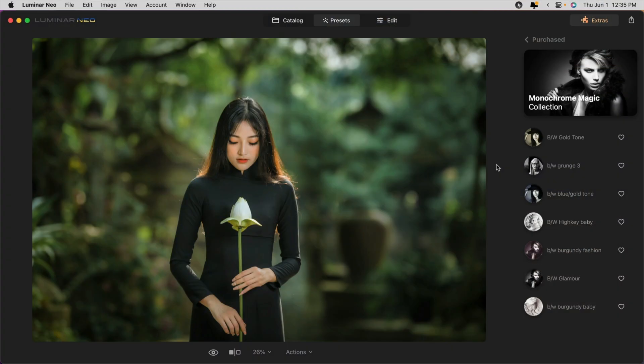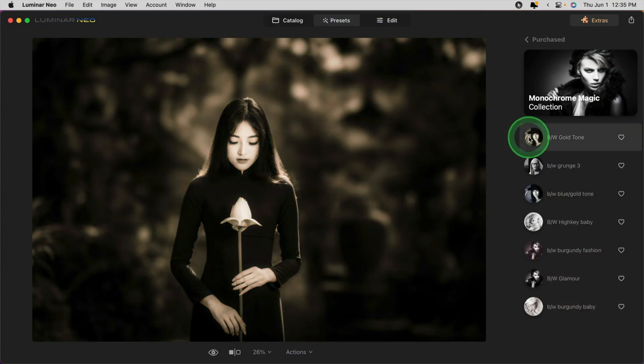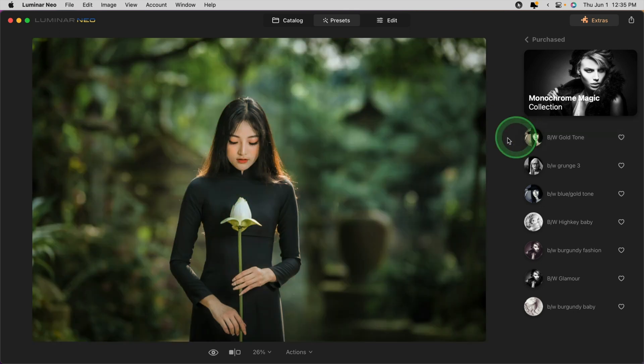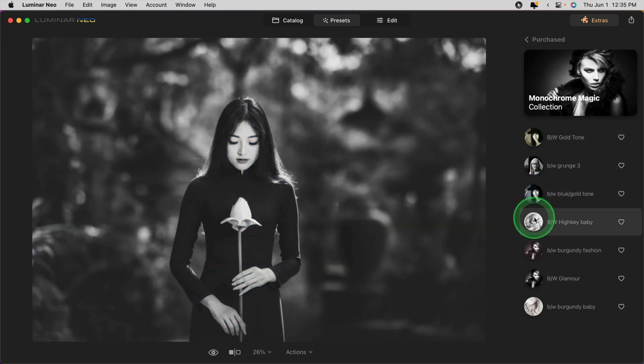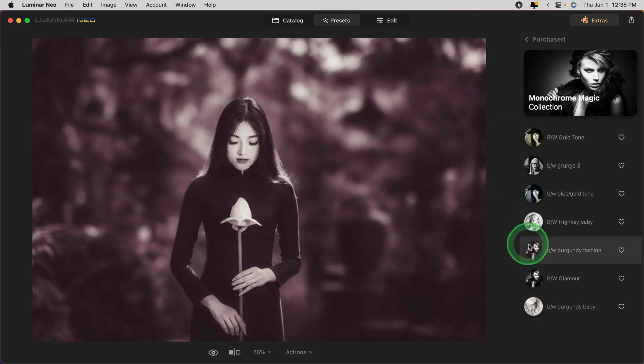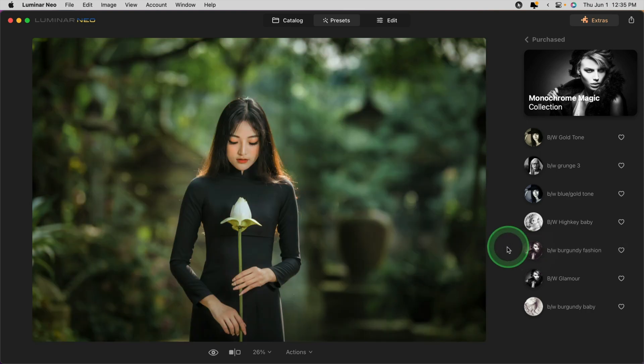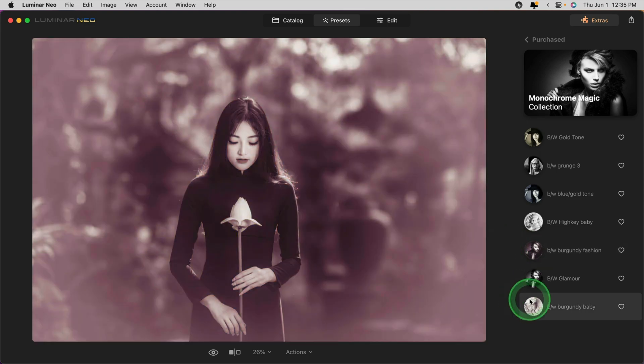And just to give you a little sneak preview, I'm working on a new set of black and white presets. Again, they're specifically for portraits, but you can use them on any kind of image. Here's a little preview. I'm trying to create some that are quite different and give you some different looks for your portrait images. So look for those coming soon in the Skylum Marketplace and on the Digital Photo Mentor website.